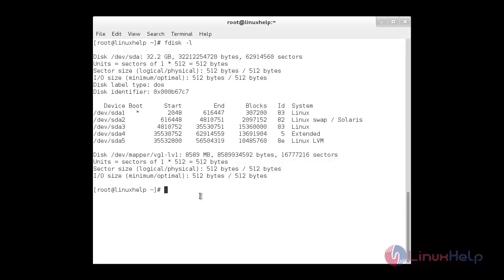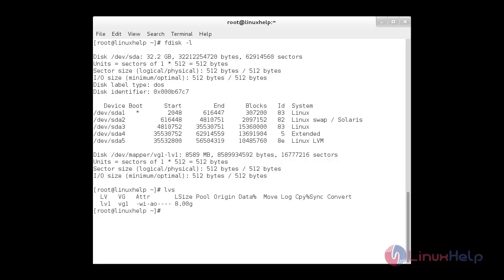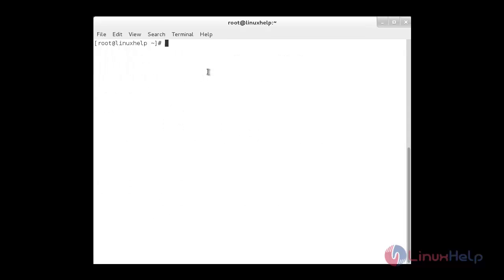Now I am going to show you the logical volumes using the LVS command. Here I have one logical volume with a size of 8 GB. Once we have confirmed our existing drive, now it is time to attach our new drive to our system.